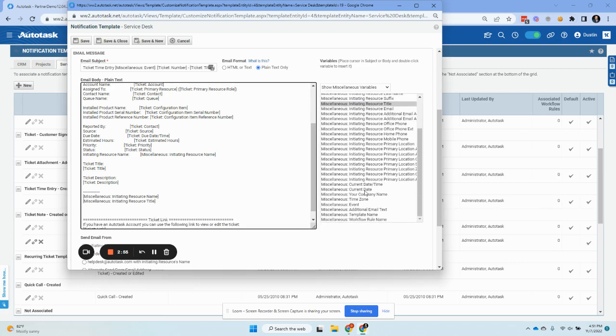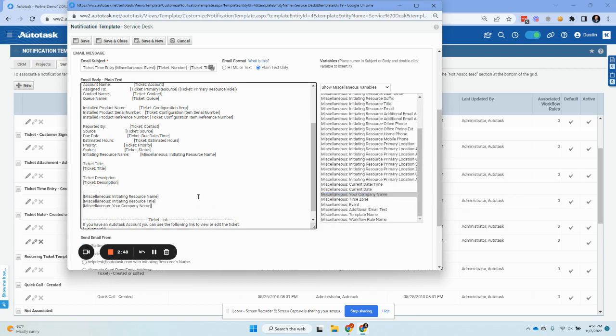And notice we have the company name. This refers to your account zero or your company zero in the CRM. That company name. And then a good message. Call us for support.